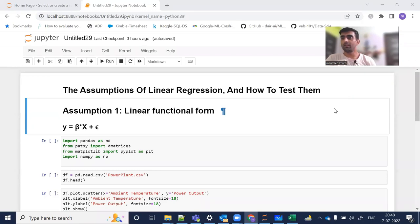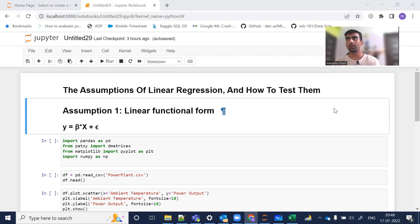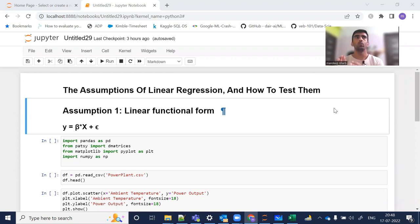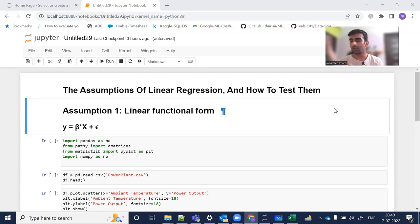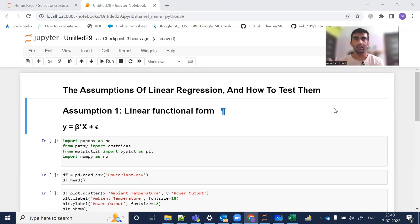Hello everyone, welcome to my YouTube channel. My name is Mandeep and in today's video we are going to discuss the assumptions that we make before creating a linear regression model and how we can test them. Before creating a linear regression model, there are some assumptions made and you need to make sure your dataset is following those assumptions. Only then will your linear regression model perform well — if one of those assumptions is not followed, your model is not going to perform well during training or testing.